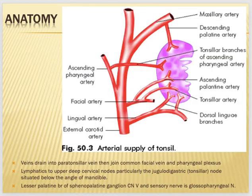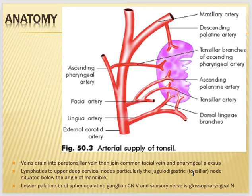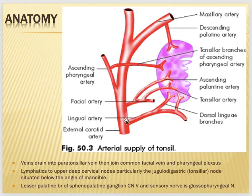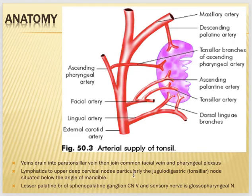The blood supply of the tonsils includes the tonsillar branch of the facial artery, the ascending pharyngeal artery from the external carotid, the ascending palatine artery (also a branch of the facial artery), the dorsal lingual branch of the lingual artery, and the descending palatine artery of the maxillary artery. Overall, the tonsil is supplied by the external carotid artery. Veins drain into the paratonsillar vein, which joins the common facial vein and the pharyngeal plexus. Lymphatic drainage goes to the upper deep cervical lymph nodes, particularly the jugulodigastric (tonsillar) node situated below the angle of the mandible.